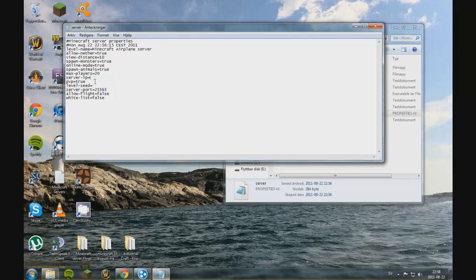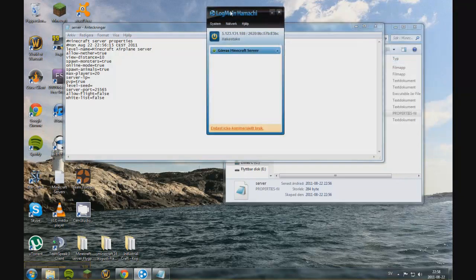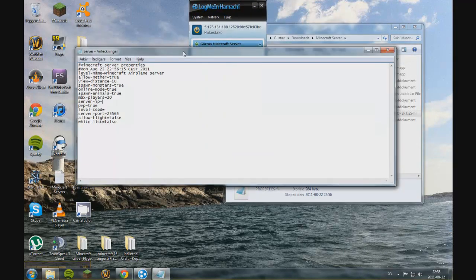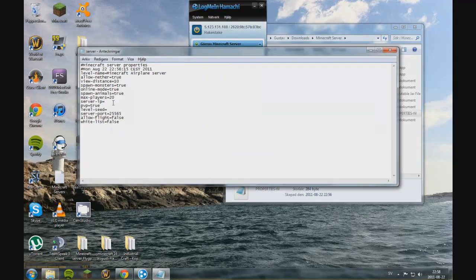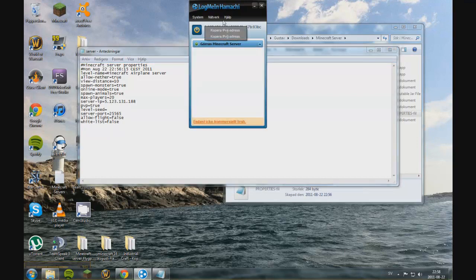And the IP should be your Hamachi IP. And mine is not yours, of course. And 5.123.131.188. And as you can see, this one. That's the one that I just wrote.